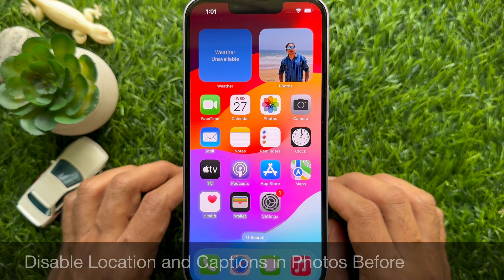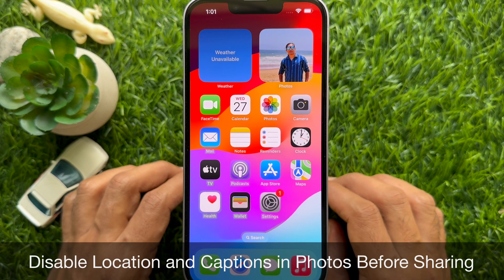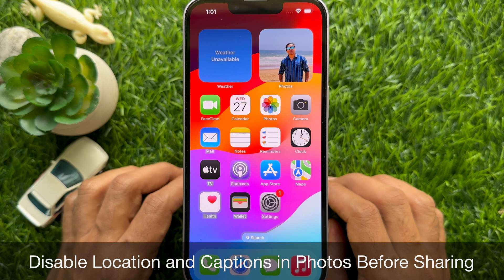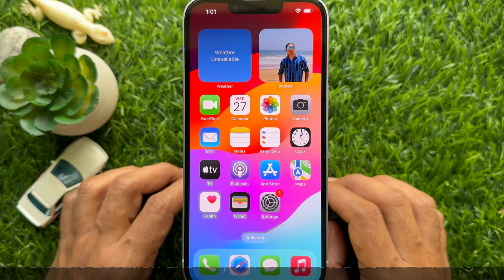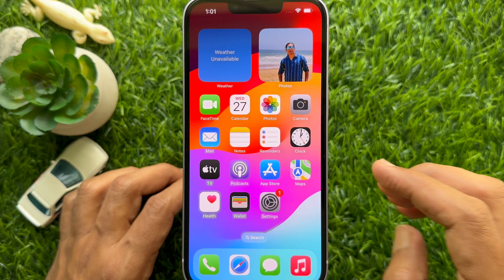Hello everyone. Today I would like to show you all how to disable location and captions in photos before sharing on iPhone. Let's have a look.